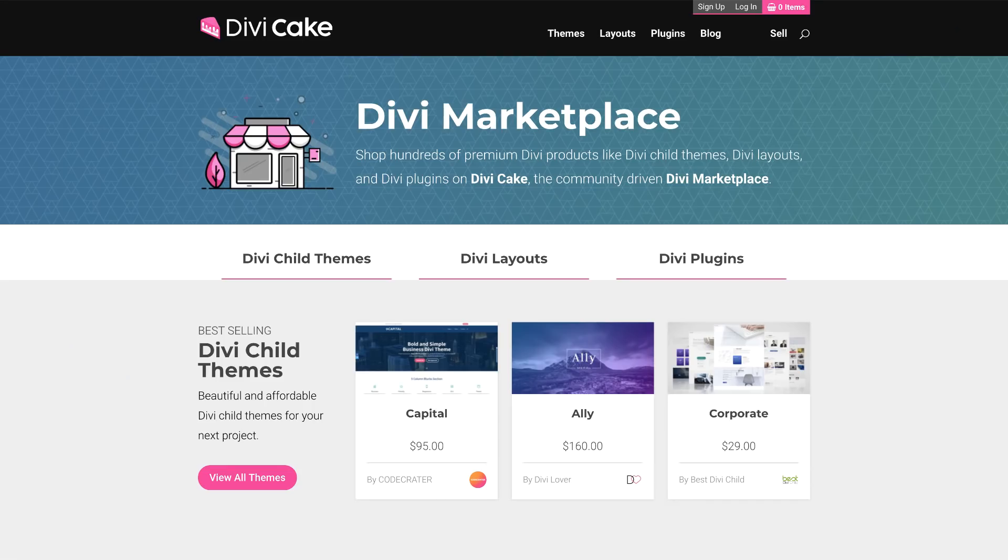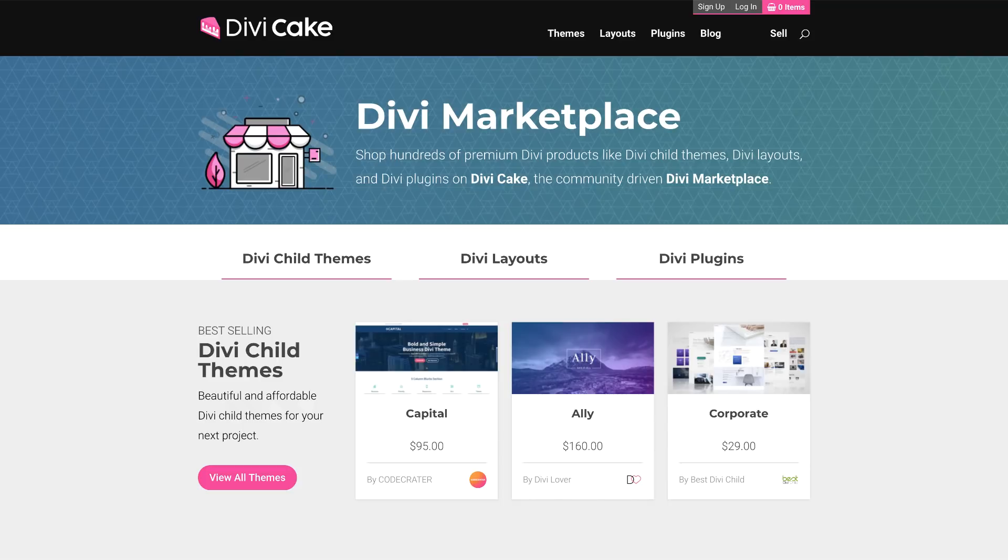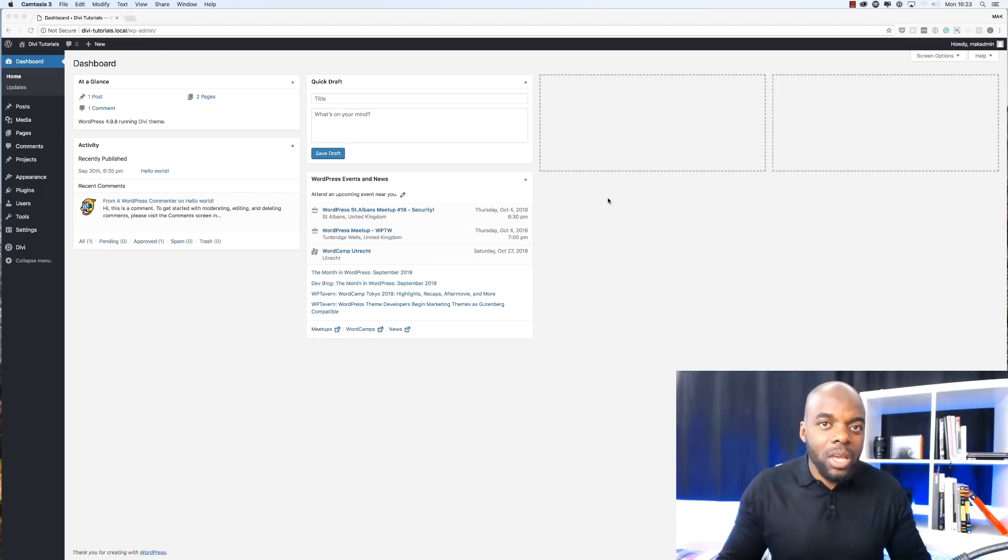Today's episode is made possible by DiviCake.com. Check out the huge selection of Divi themes, layouts, and plugins. The link to that is in the description below.